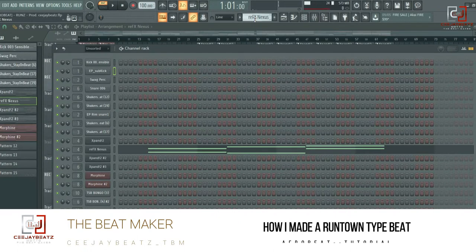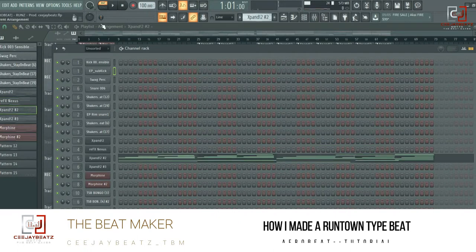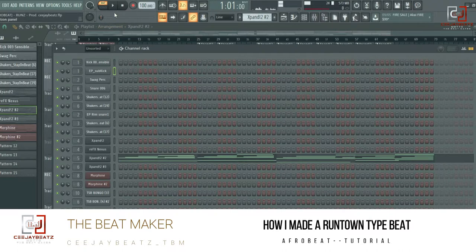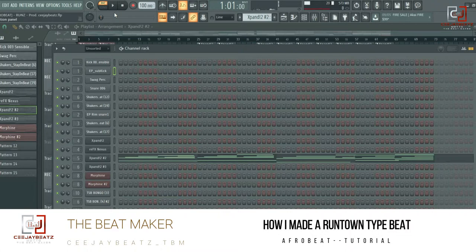Let's proceed. In this place, the same thing I played on the guitar, I played it on another plugin — Expand — but this one I was using a mallet sound, sounding like a xylophone. Let's hear it out.